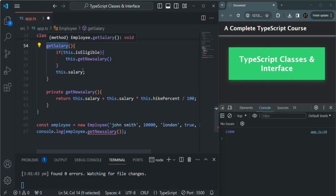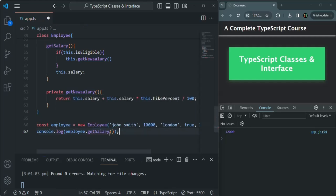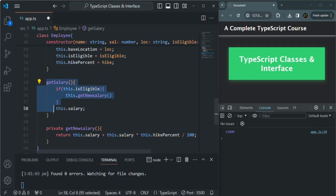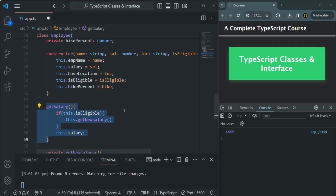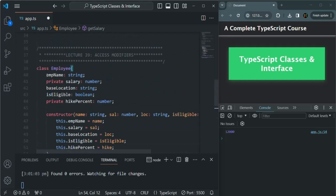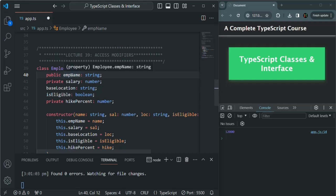Since getSalary does not have the private keyword in front of it, by default it is public. Public methods and properties can be accessed from anywhere. If we don't use any access modifier, the method or property will be public by default — the same as explicitly writing the public keyword. You can write public explicitly or omit it; the default access modifier is public for both properties and methods.